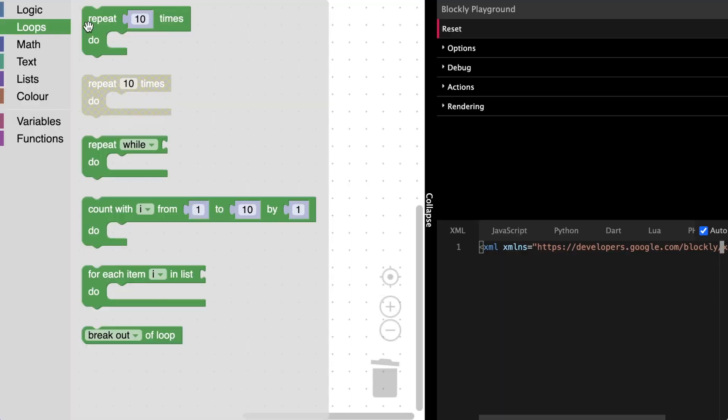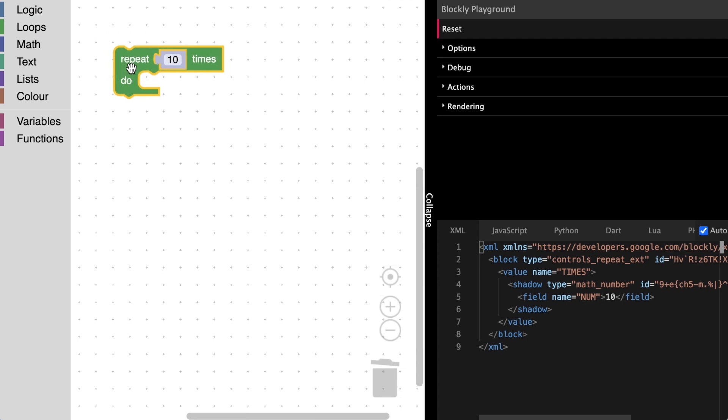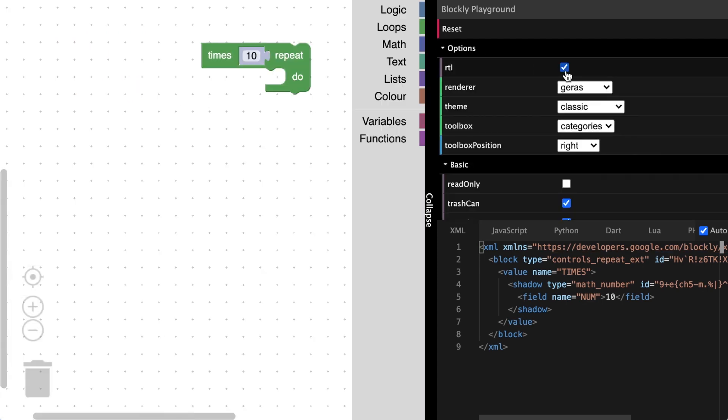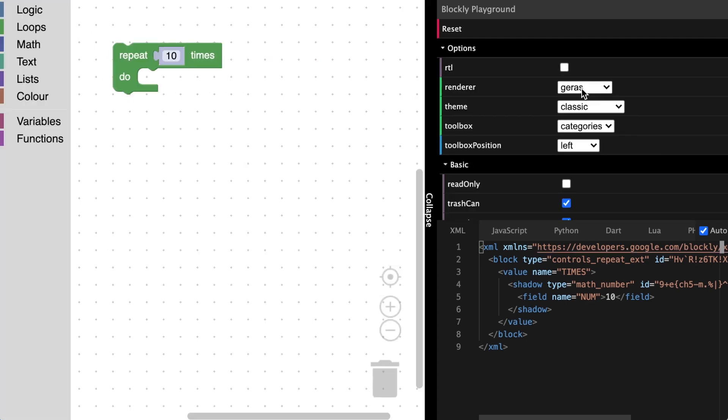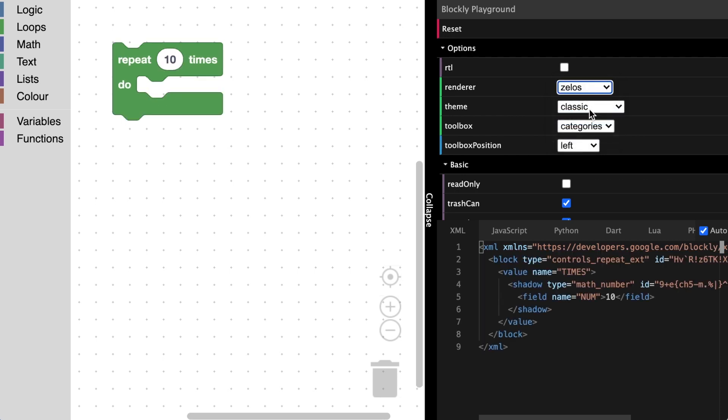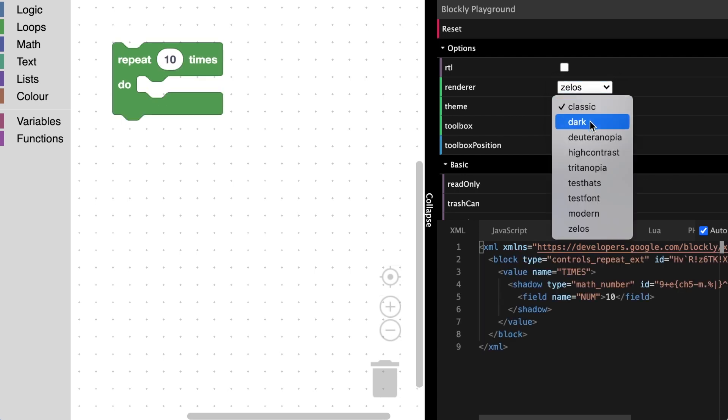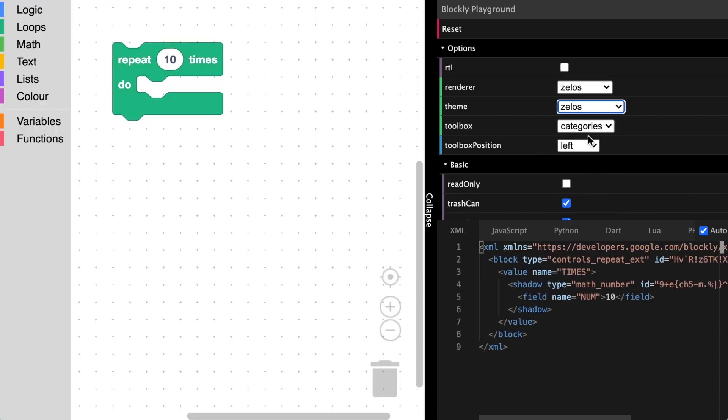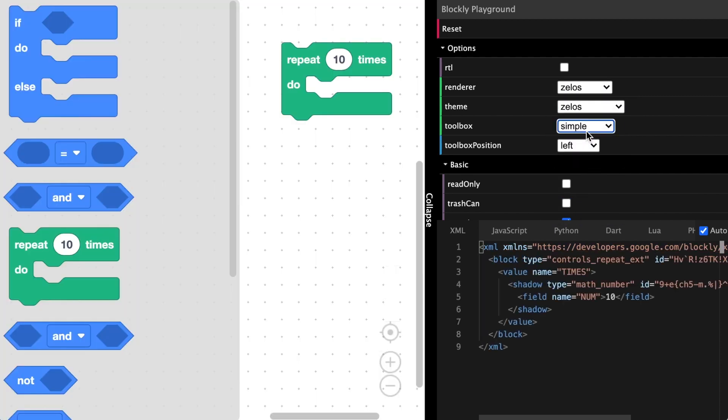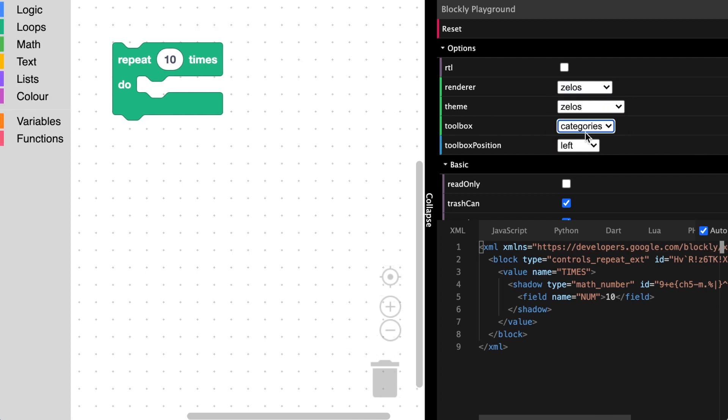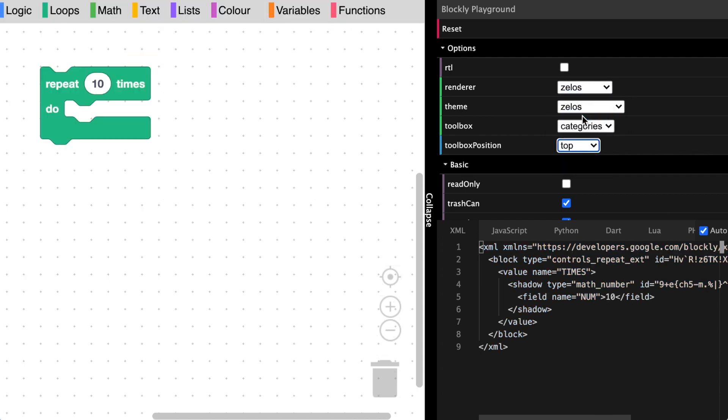Here we see the playground. We can use the options on the side to change the workspace to RTL, switch the renderer to the Zelos renderer, change the theme, select a different toolbox, and the position of the toolbox.